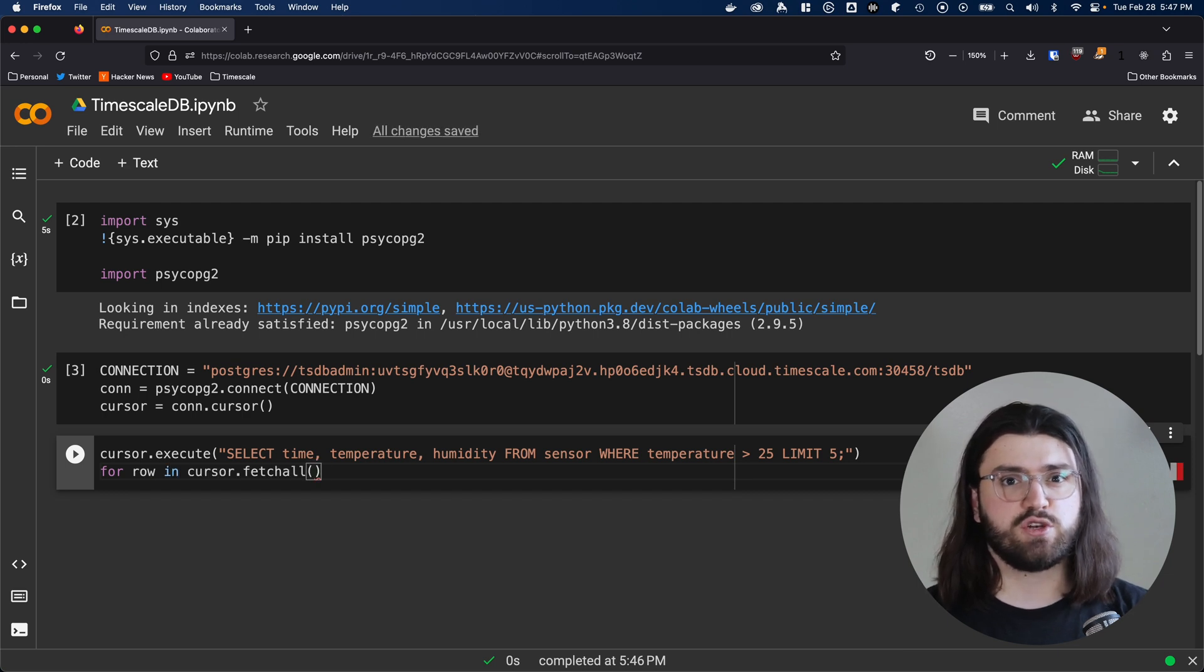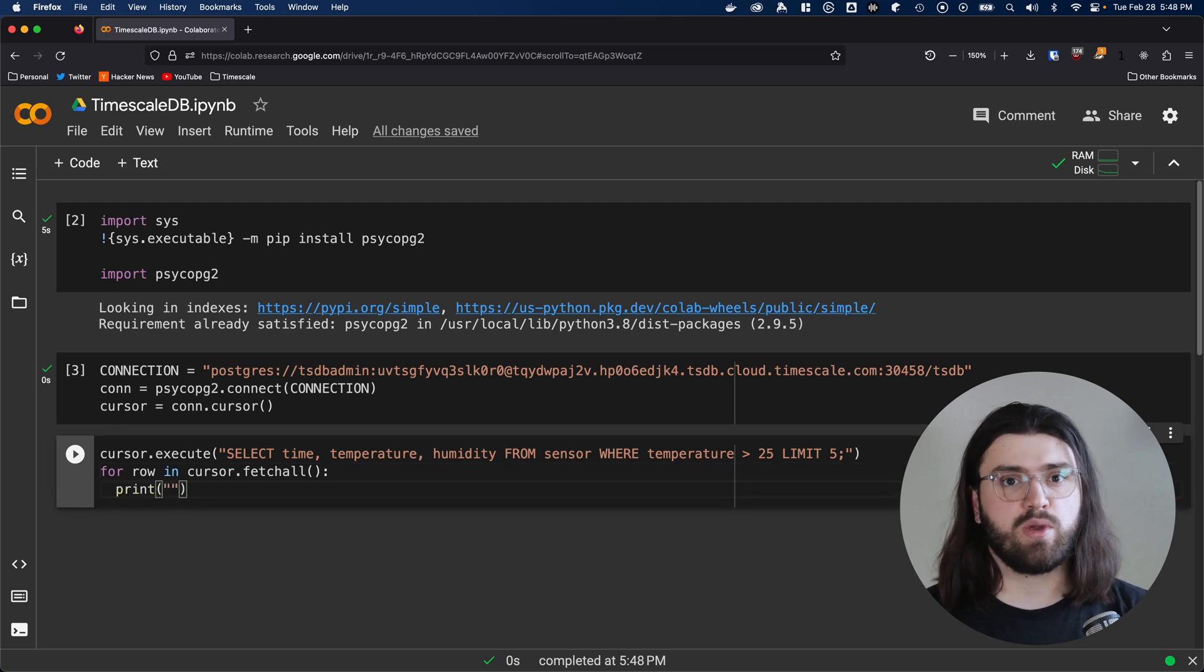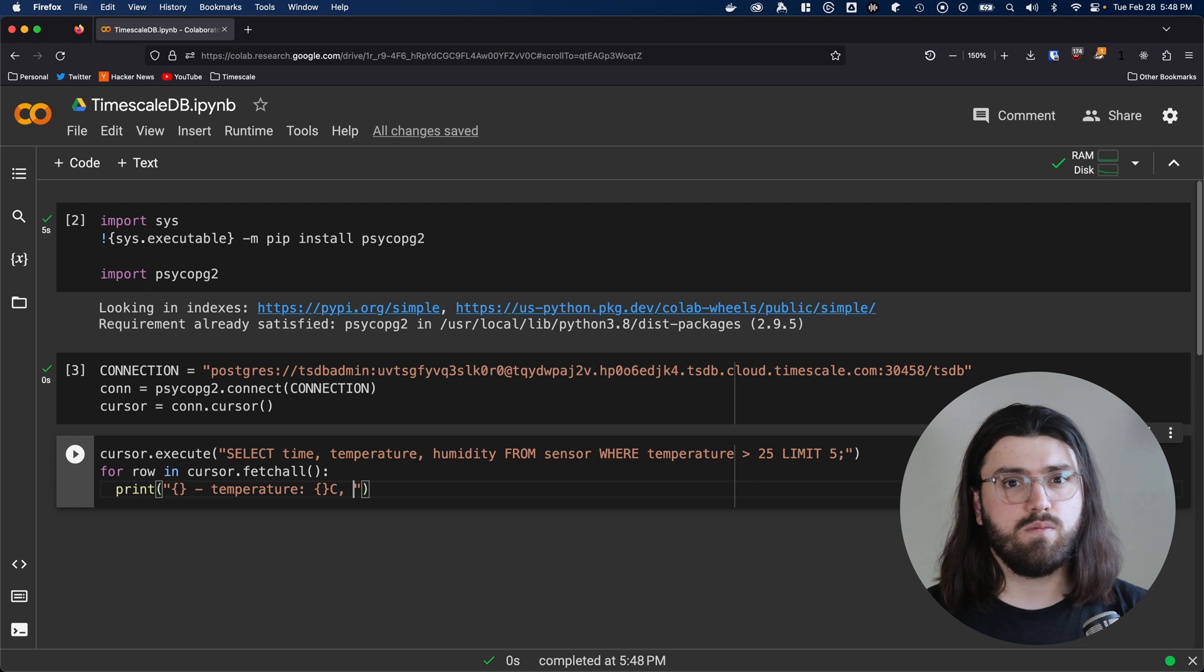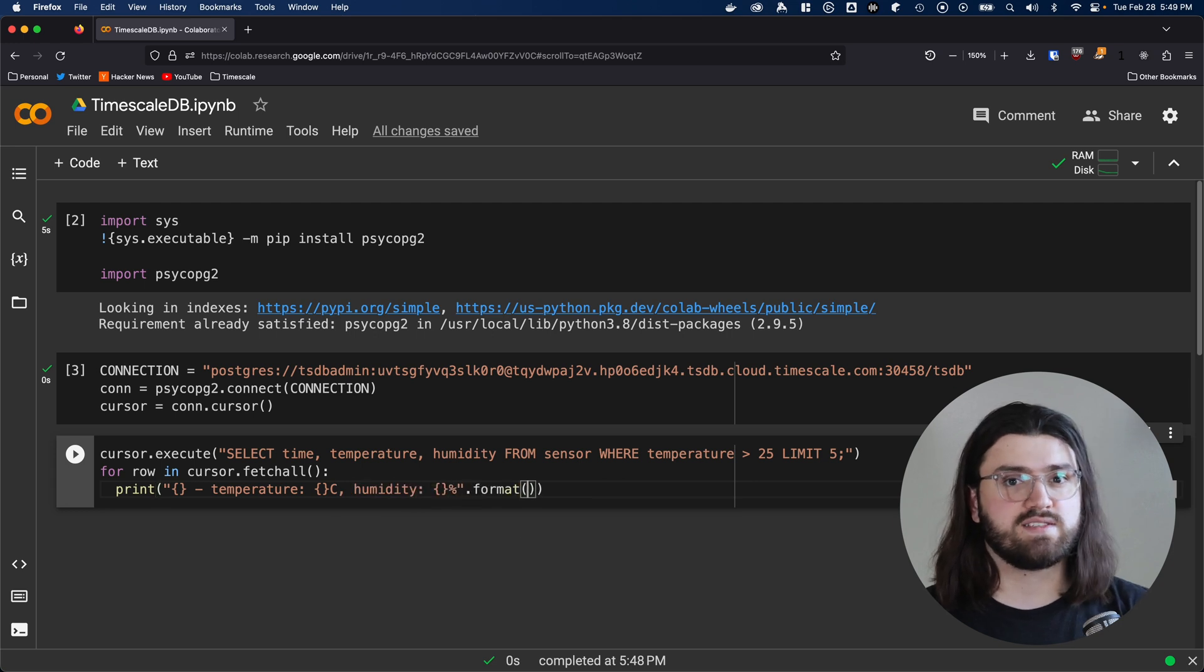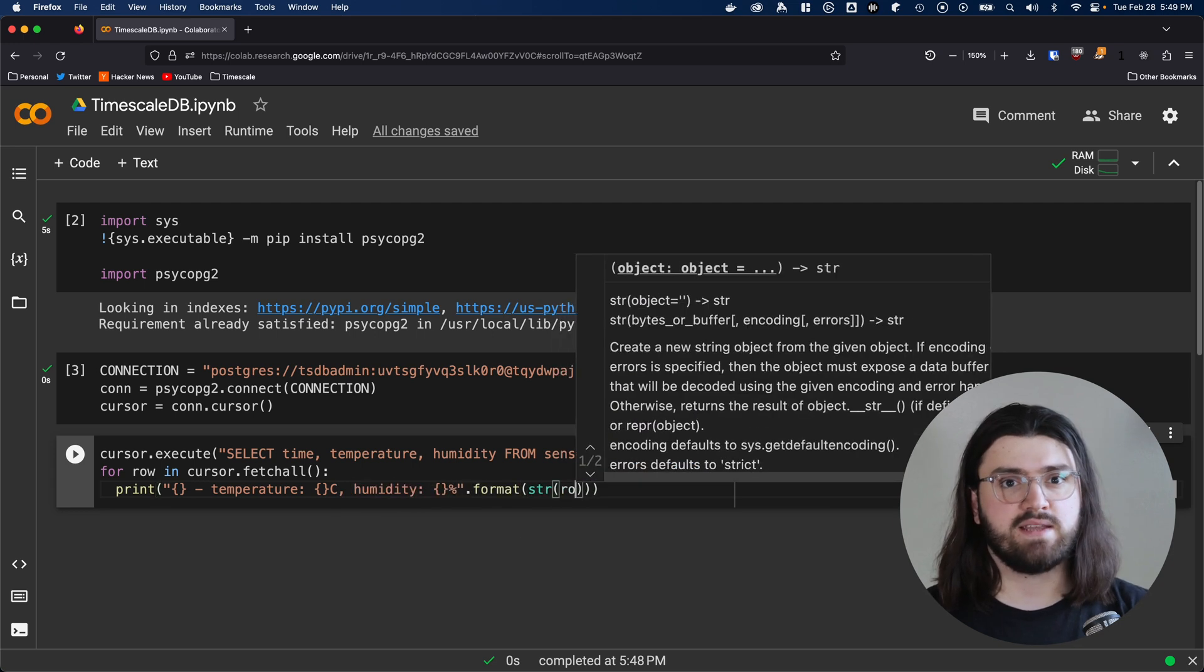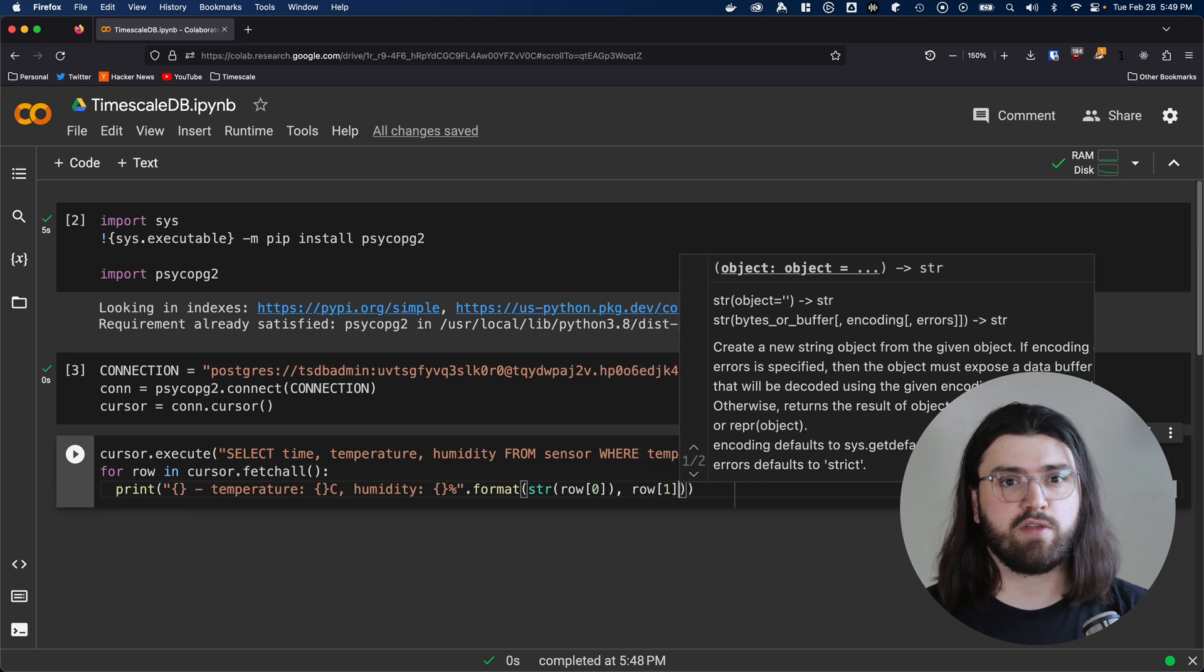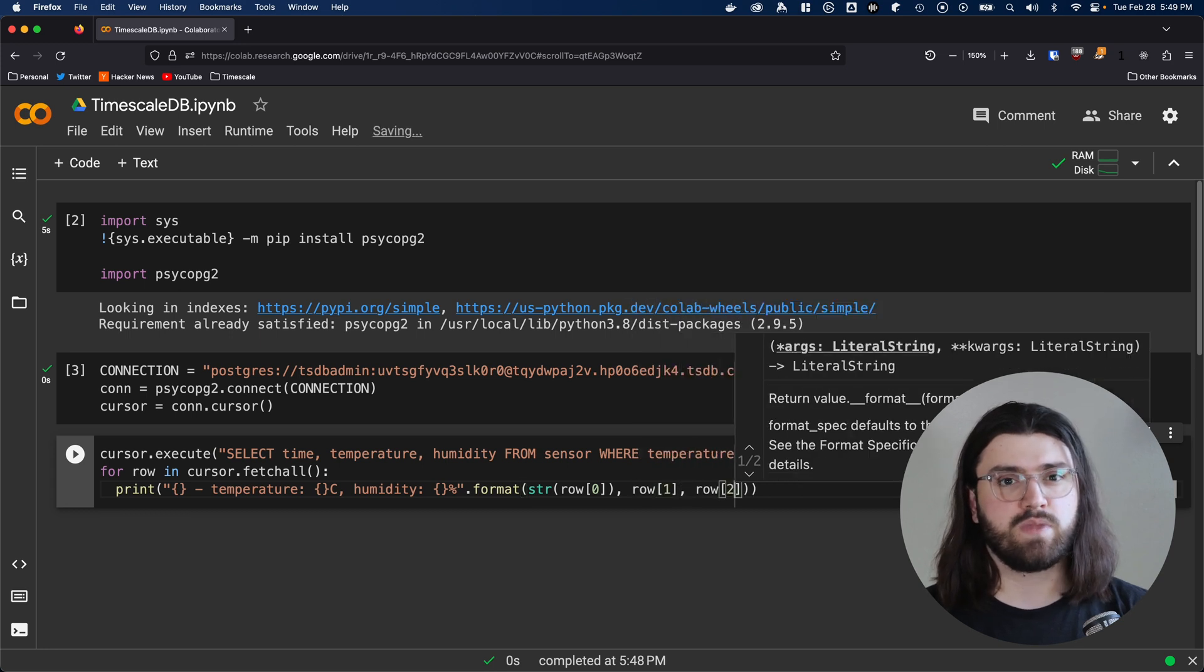We can retrieve the results from our query using the fetchAll function. This function returns an array, so we can very easily iterate over it. In our iteration loop, we can pretty print the return rows. In a real-world scenario, this is where you'd import other tools from your data science toolbox, like NumPy, Pandas, and Matplotlib. But that's a topic for another video.